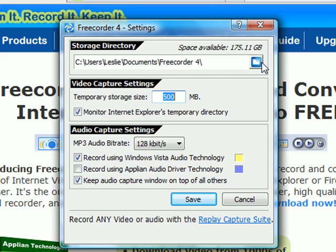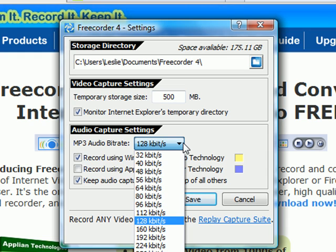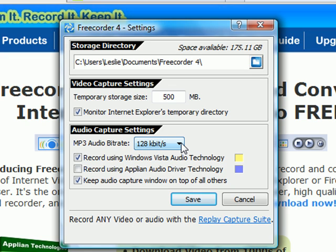You can change that just by clicking this box here. Any video that you play that is downloadable gets temporarily saved in a temporary storage folder, and this right here lets you determine how big that folder is going to be. The default is 500 megabytes — you can make it smaller or bigger if you want. Then the audio capture settings let you determine the quality of the audio. The default is CD quality, which is 128 kilobits a second, but you can set it to less or more.